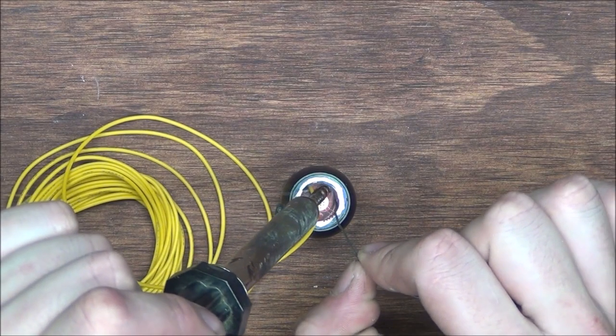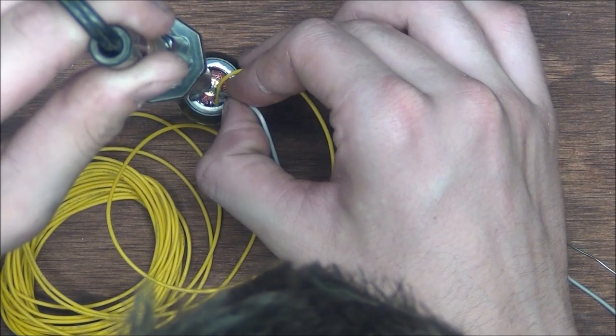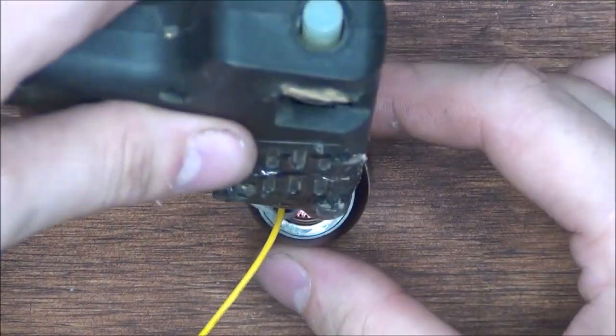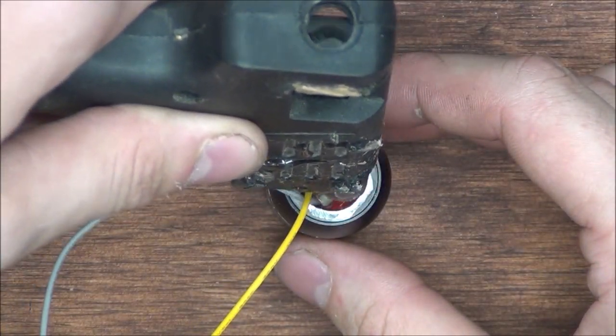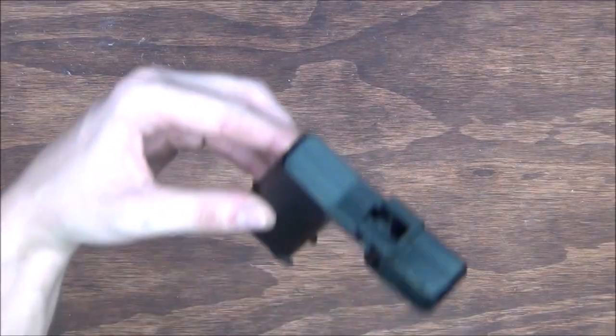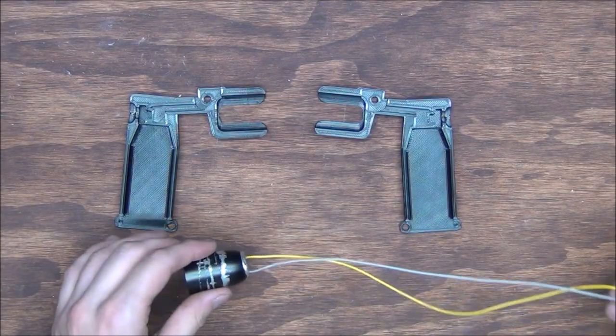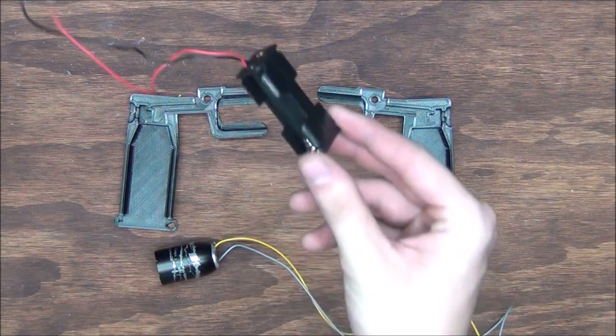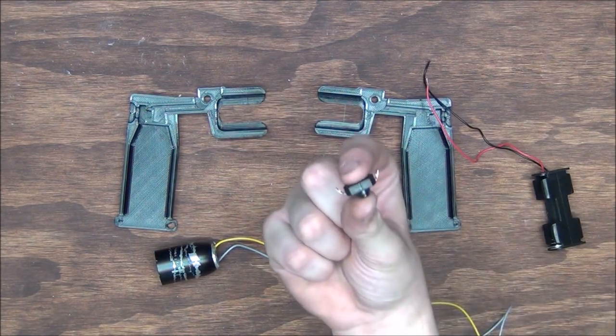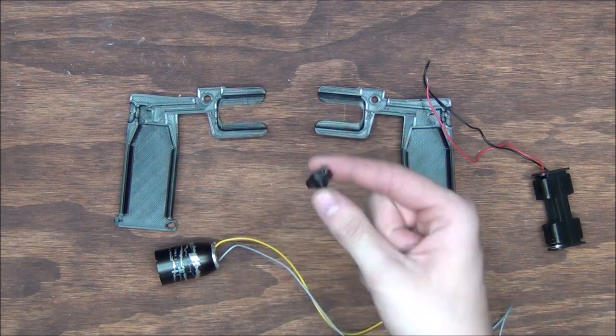I'm then going to solder on leads to the bulb of the flashlight and then drown the whole assembly in hot glue so I know nothing can move or get pulled out. With that, I'm then going to take the frame we printed, the flashlight head we just worked on, a two AA battery holder, and a power switch and begin to put everything together.